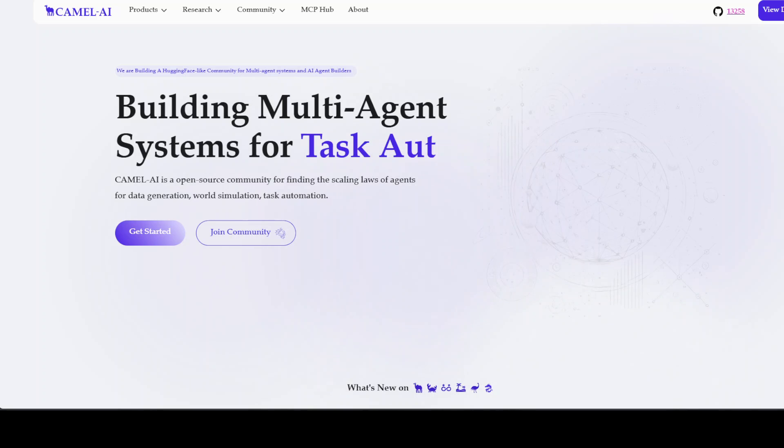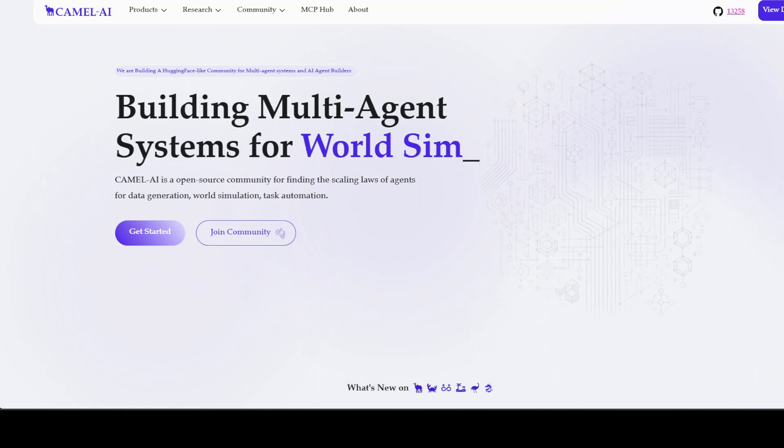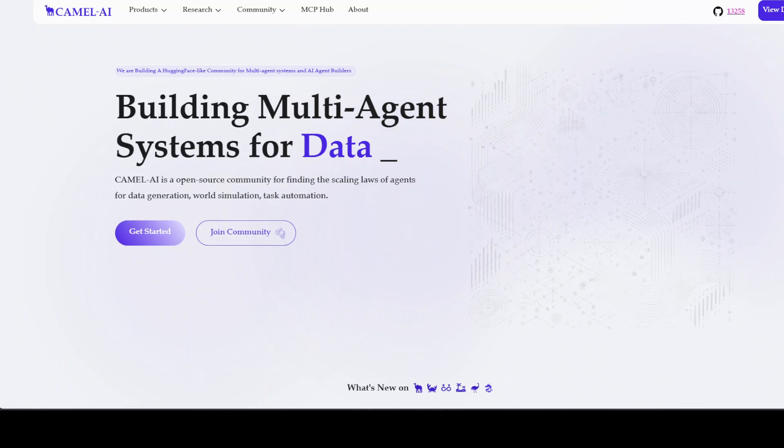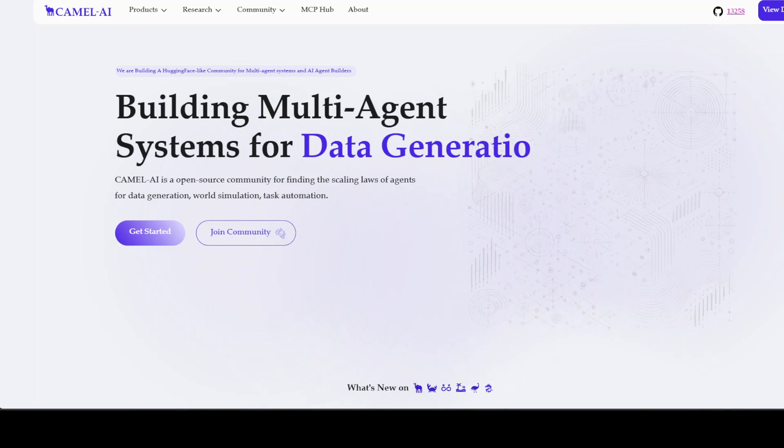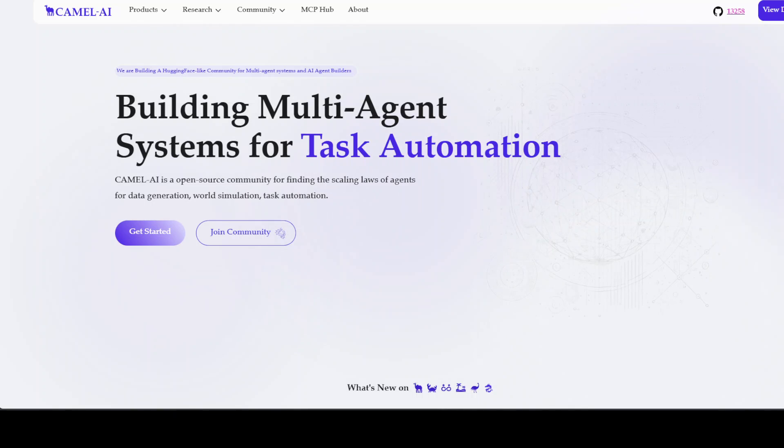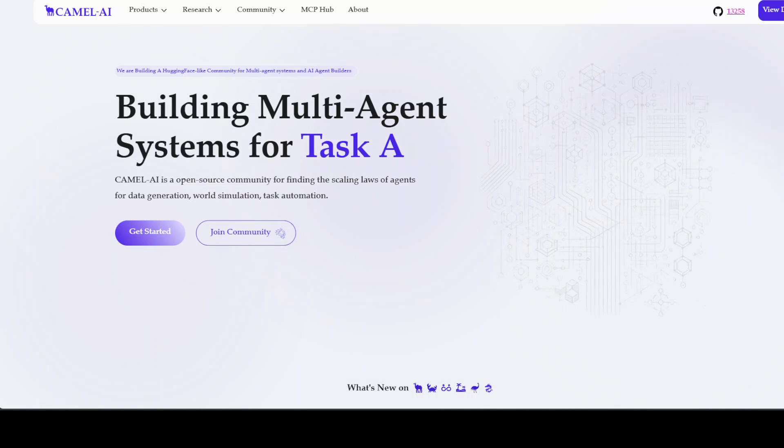And at this point I also want to introduce you to the sponsors of the video who are Camel AI. Camel is an open source community focused on building multi-agent infrastructures for finding the scaling laws with applications in data generation, task automation, and world simulation.